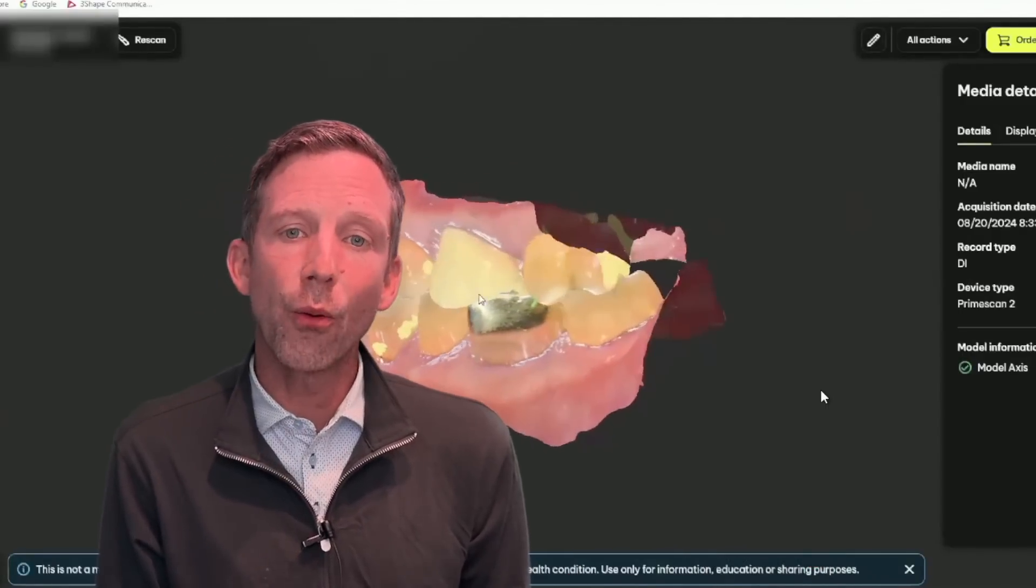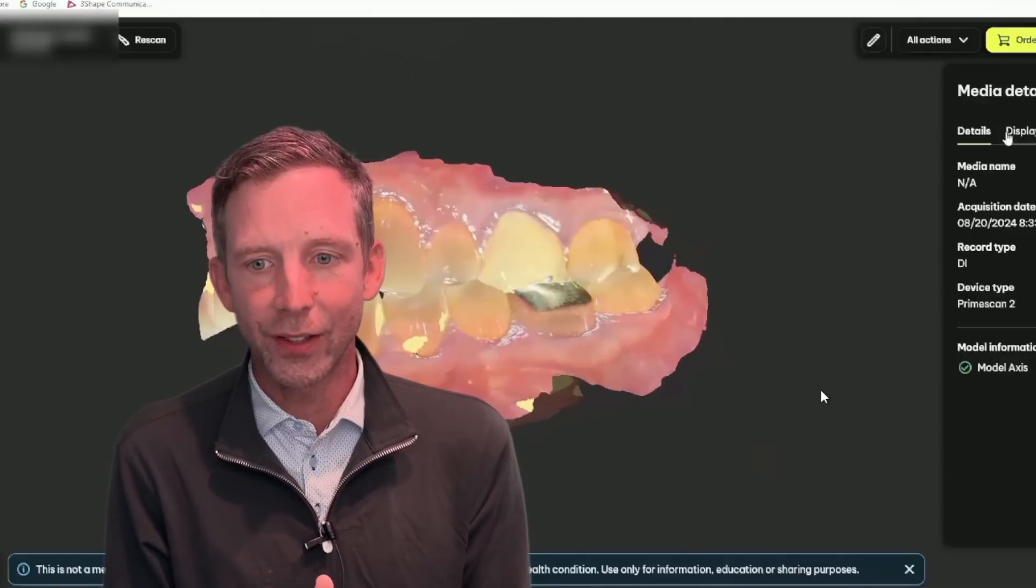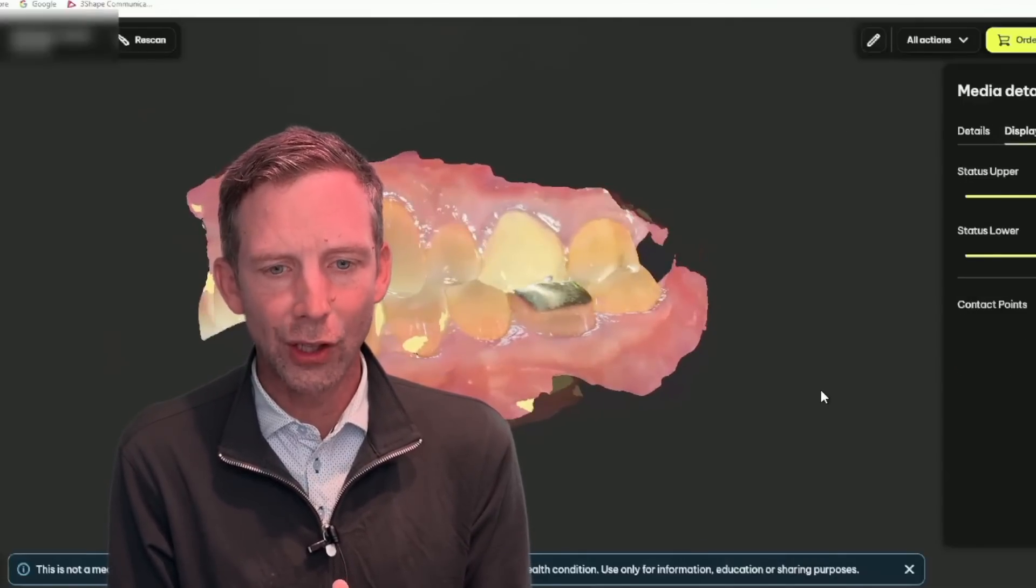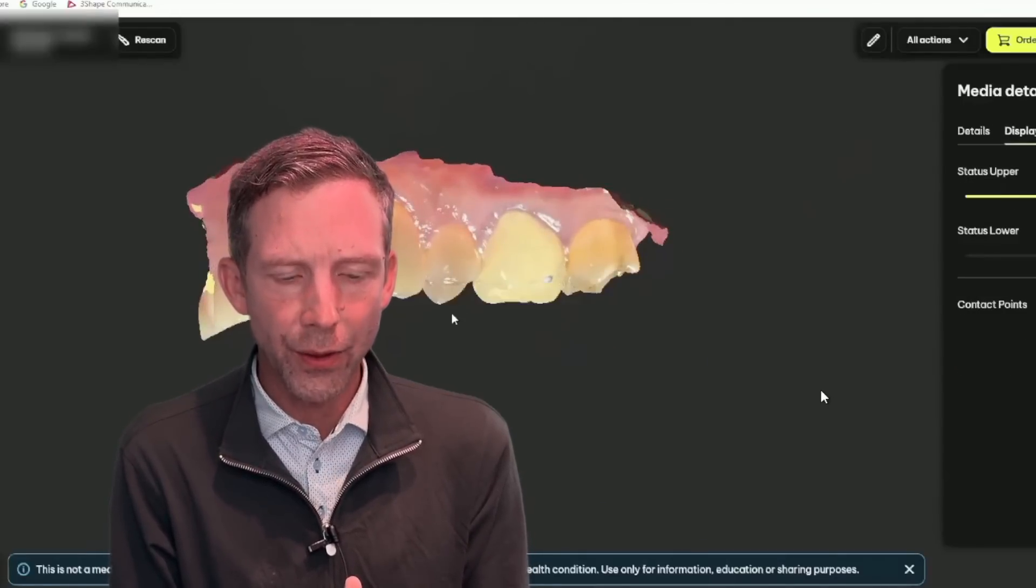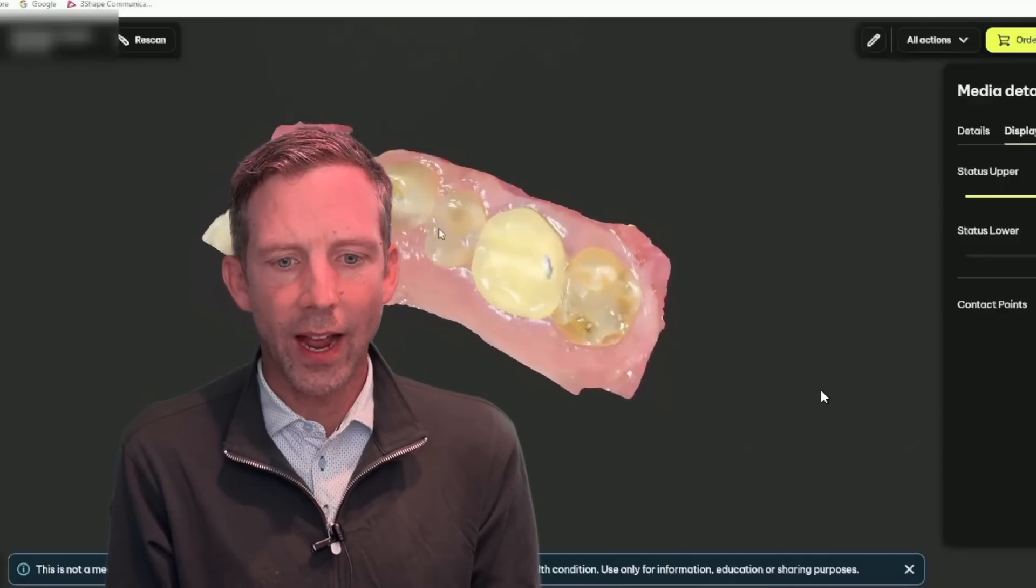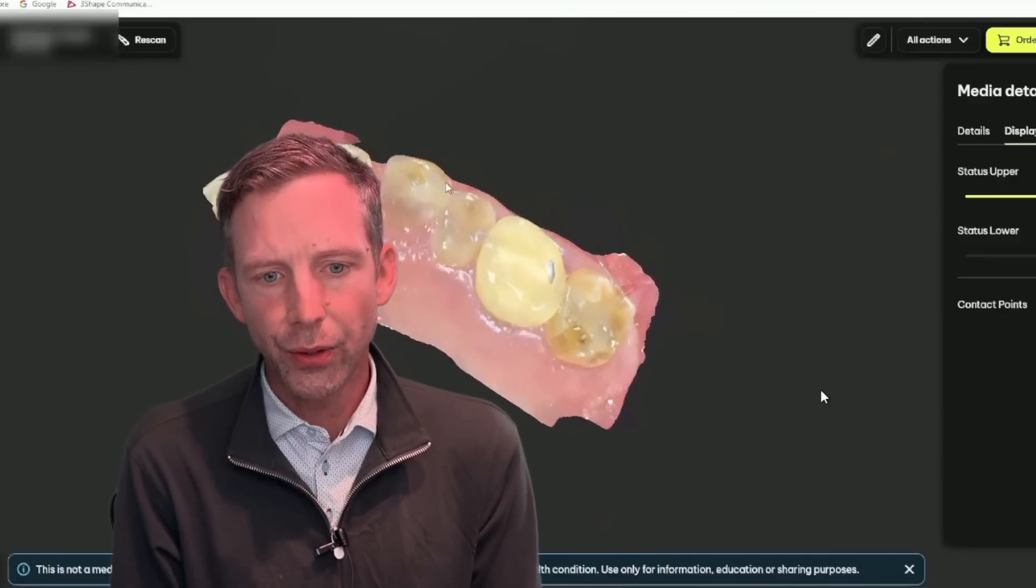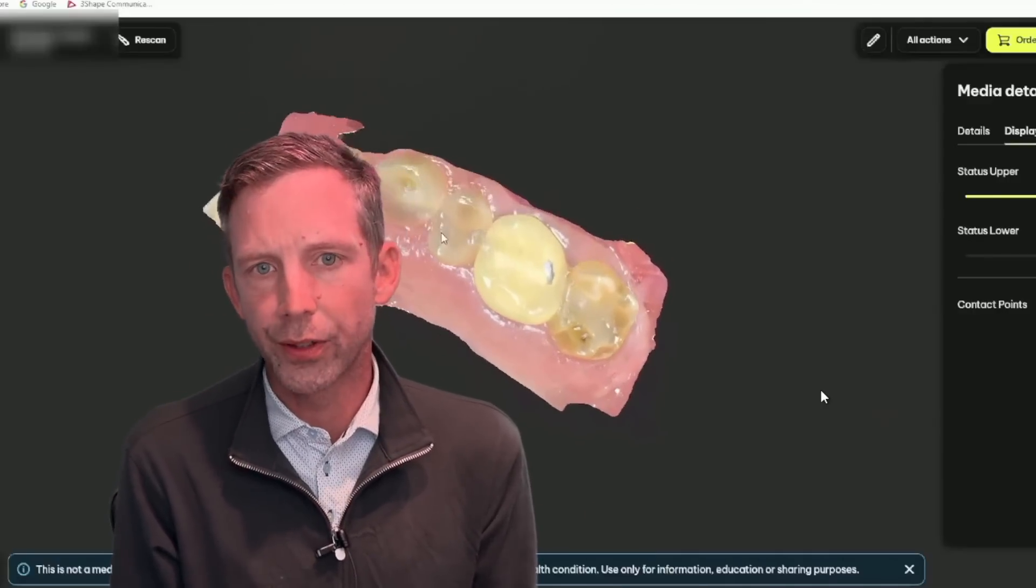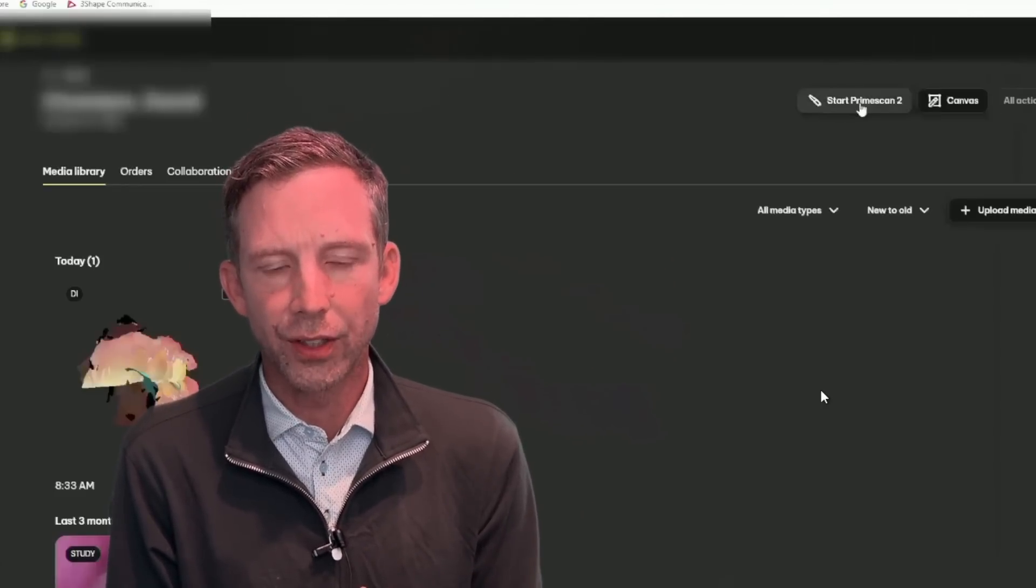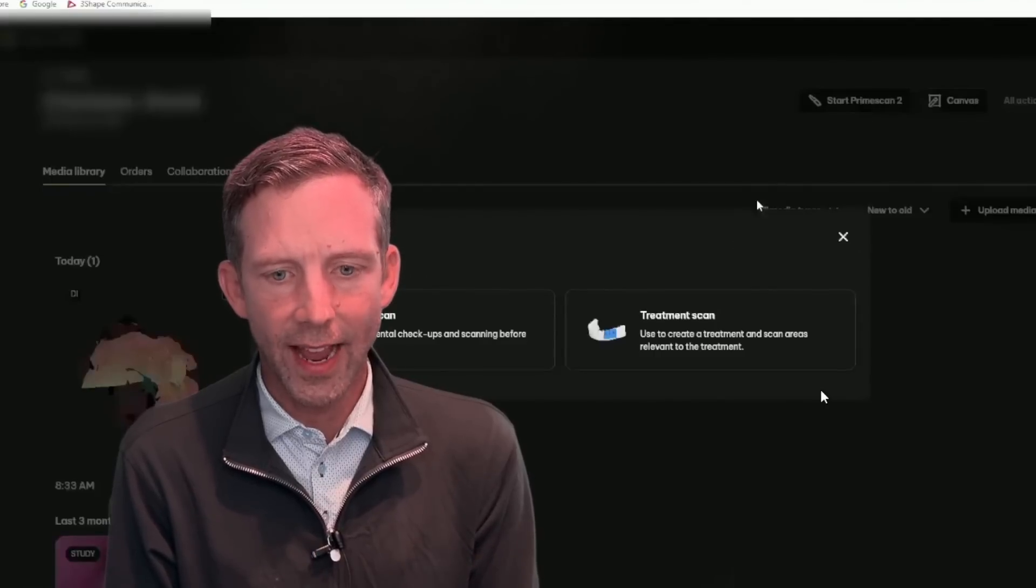So now we went ahead, let's say we prepped this tooth. So we're just looking at what this looks like in the viewer. You can see that we have the broken down tooth if we wanted to show the patient what we're doing. But mainly it's just for getting the initial scan.